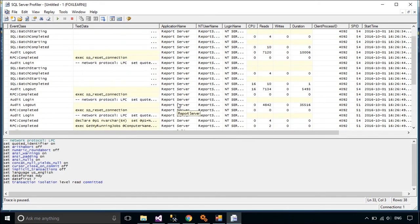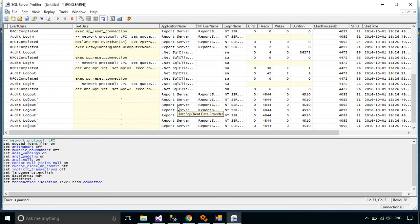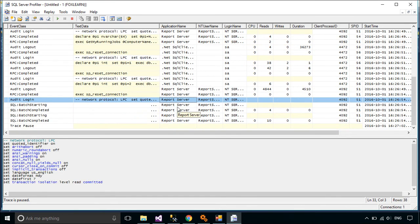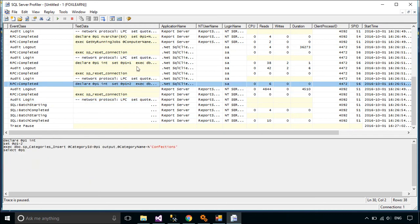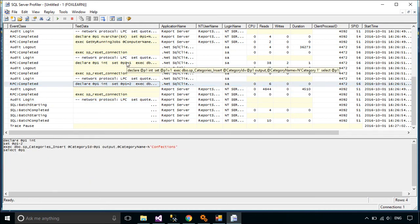The NetTiers framework automatically detects add, edit, update, and delete objects, then sends the corresponding SQL statements to SQL Server.